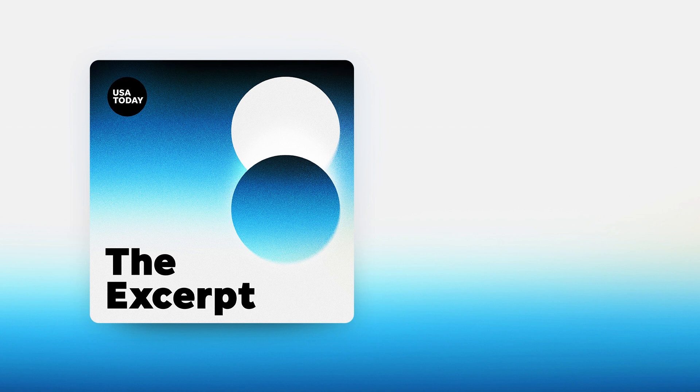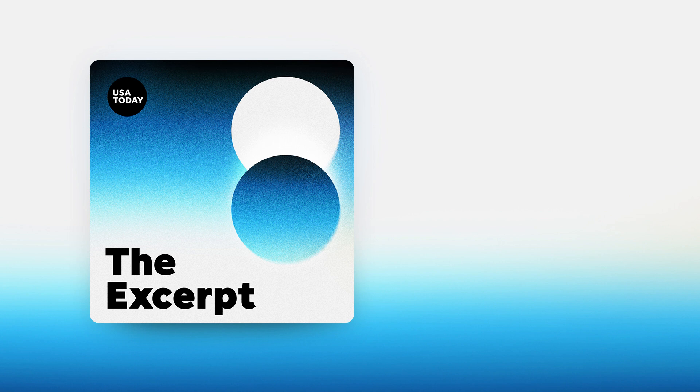Thanks, as always, for listening to The Excerpt. You can get the podcast wherever you get your audio. And if you're on a smart speaker, just ask for The Excerpt. We are produced by Shannon Rae Green and Bradley Glansrock. Our executive producer is Laura Beatty. I'm Sarah Ganim, filling in for Taylor Wilson, who will be back tomorrow with more of The Excerpt from USA Today.